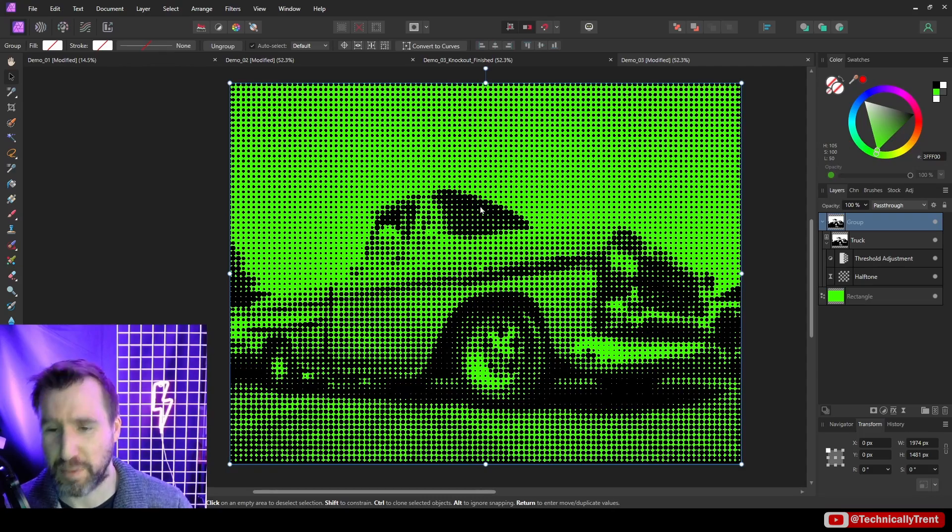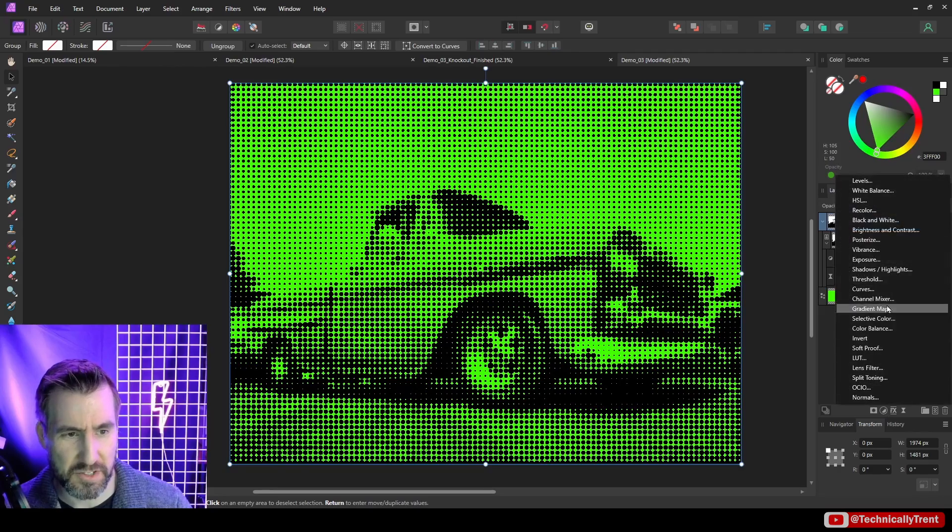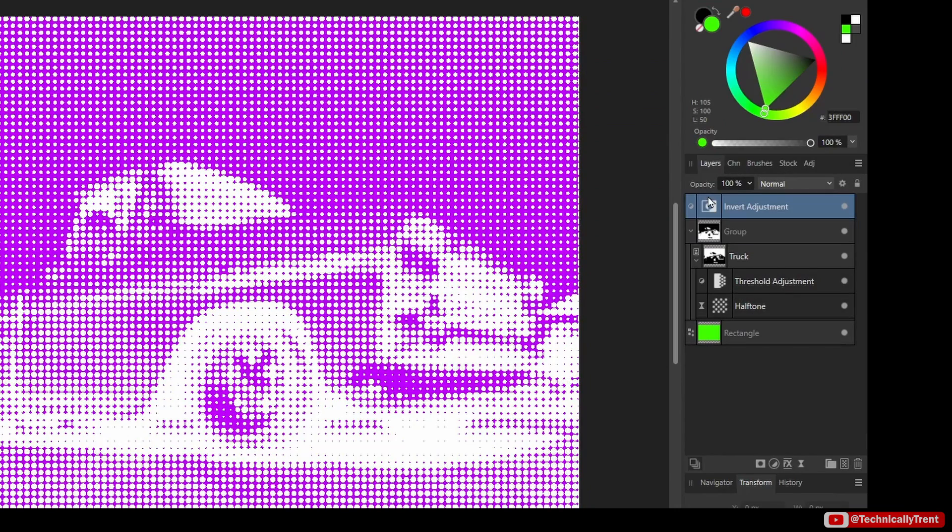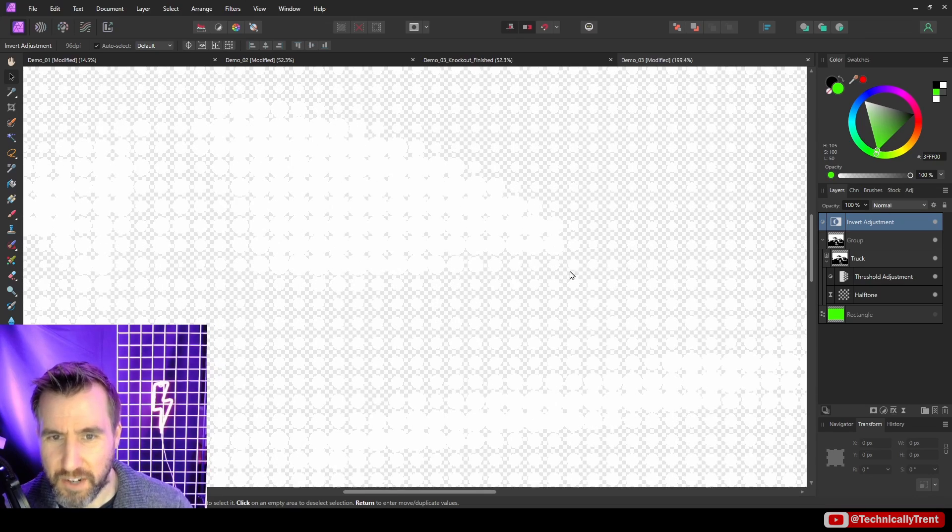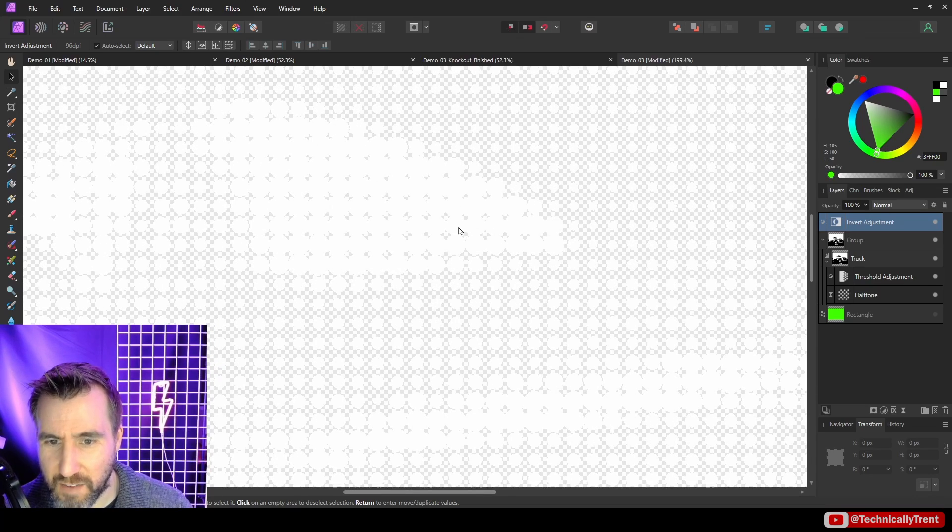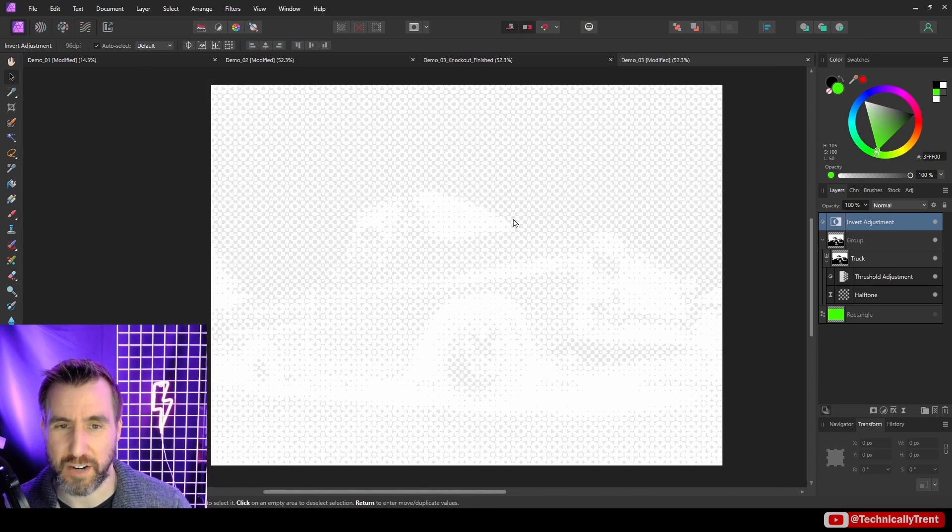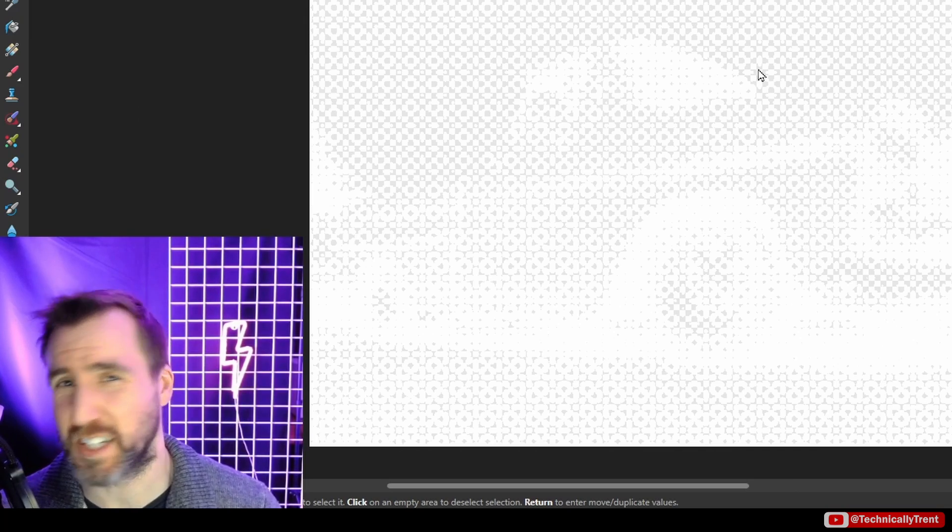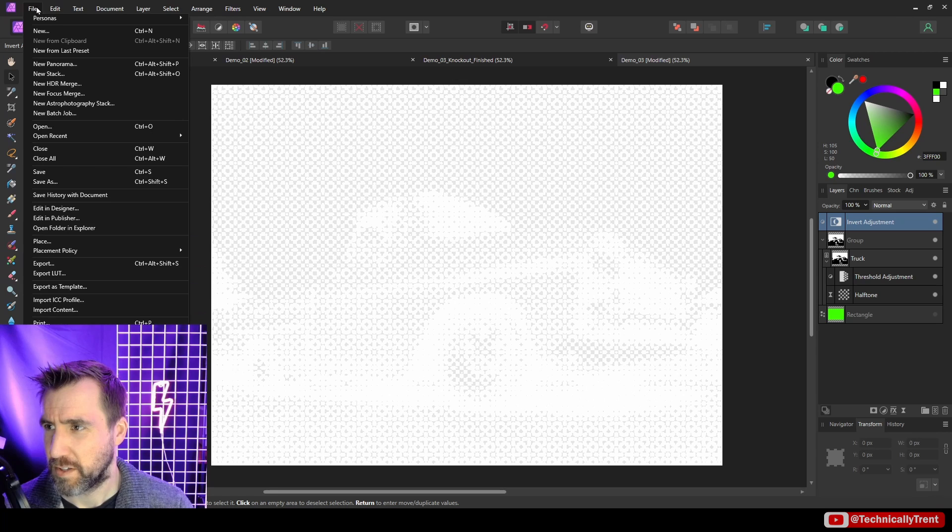So now you can't really see it but I have white here on a transparent background. Let me export this as a PNG and let's put it on a t-shirt and see how it looks. So I'll go to file, export, select PNG. I'll save it as van.